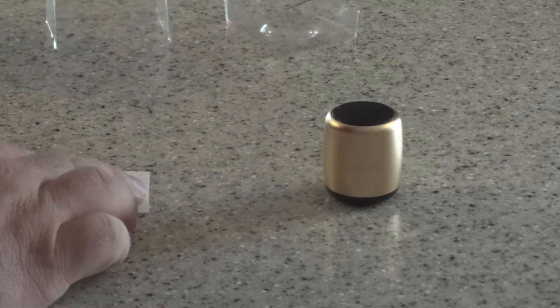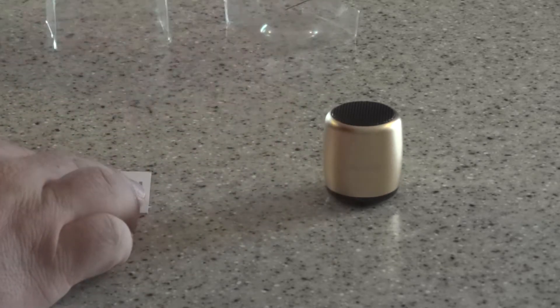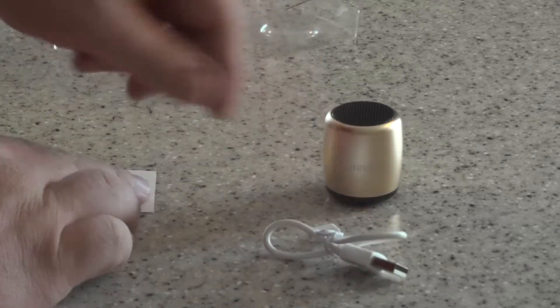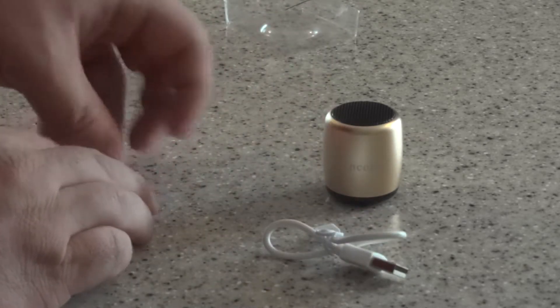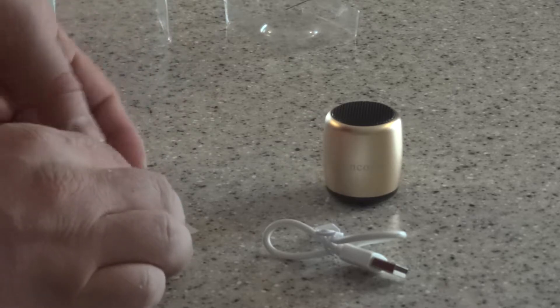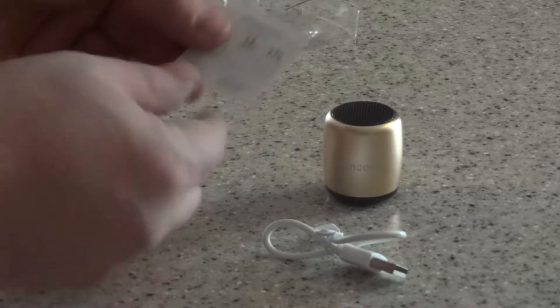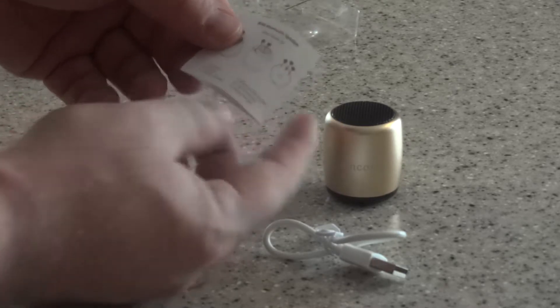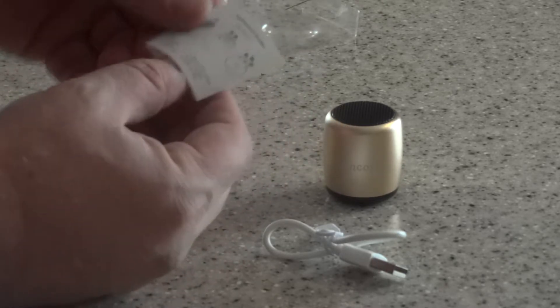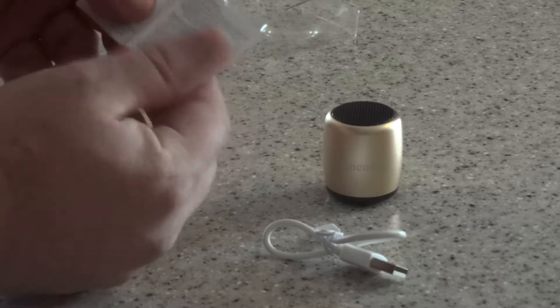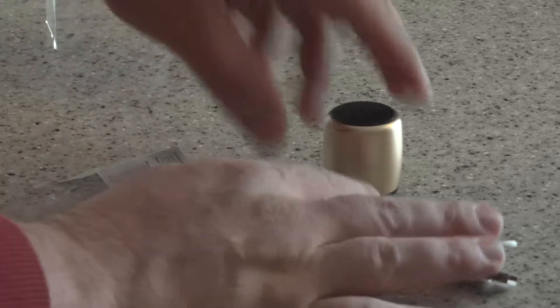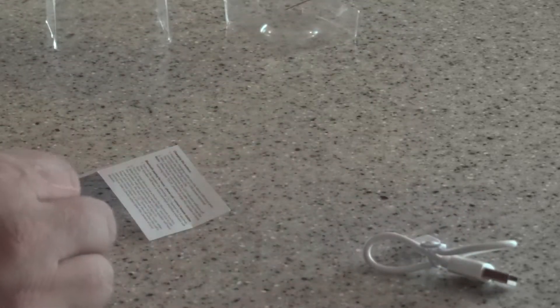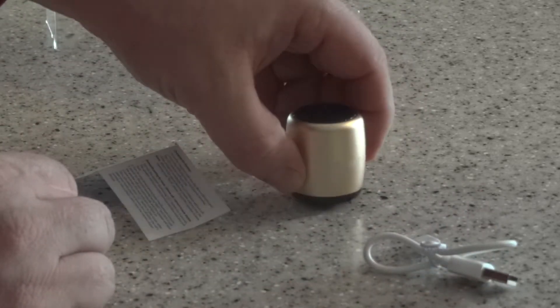That's it. It's pretty simple. It's got your charge cord, a small instructions manual that shows you how to get it going, and then just your little Bluetooth speaker.